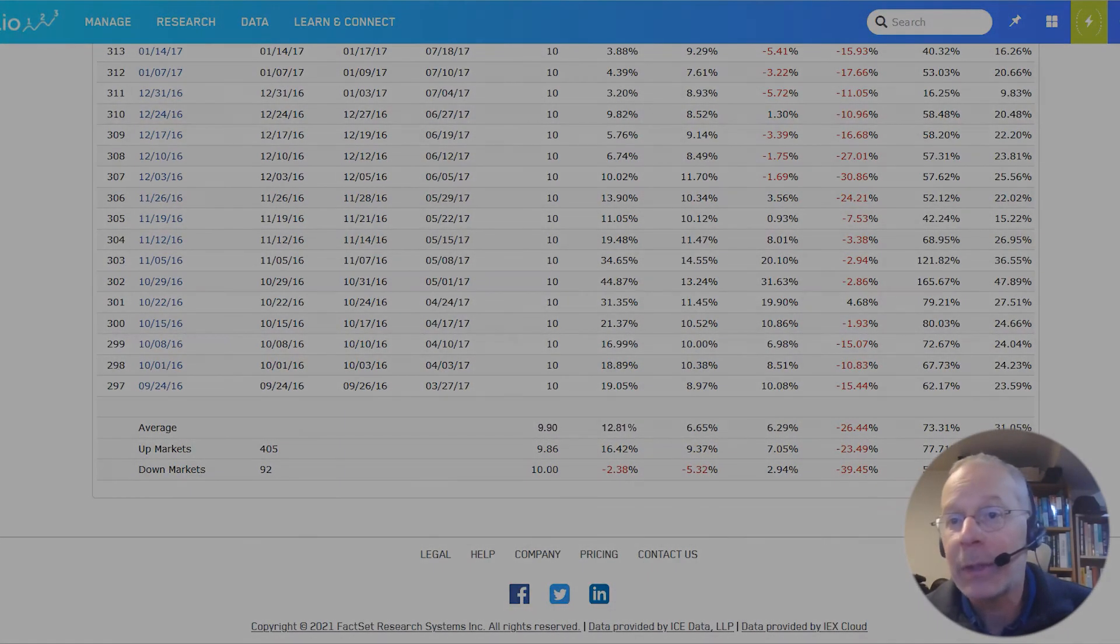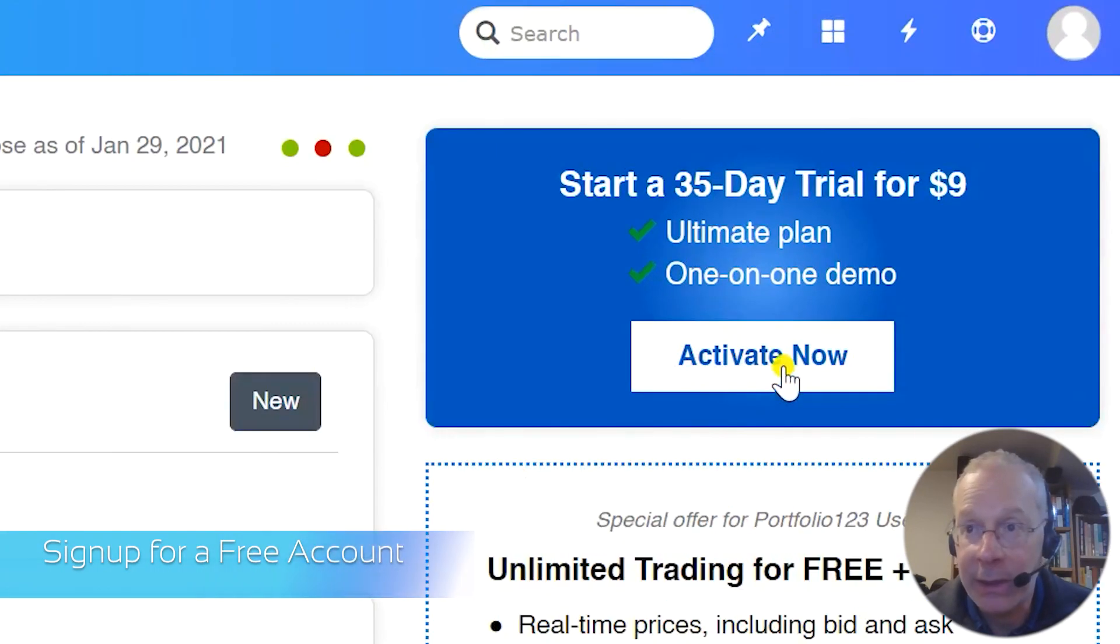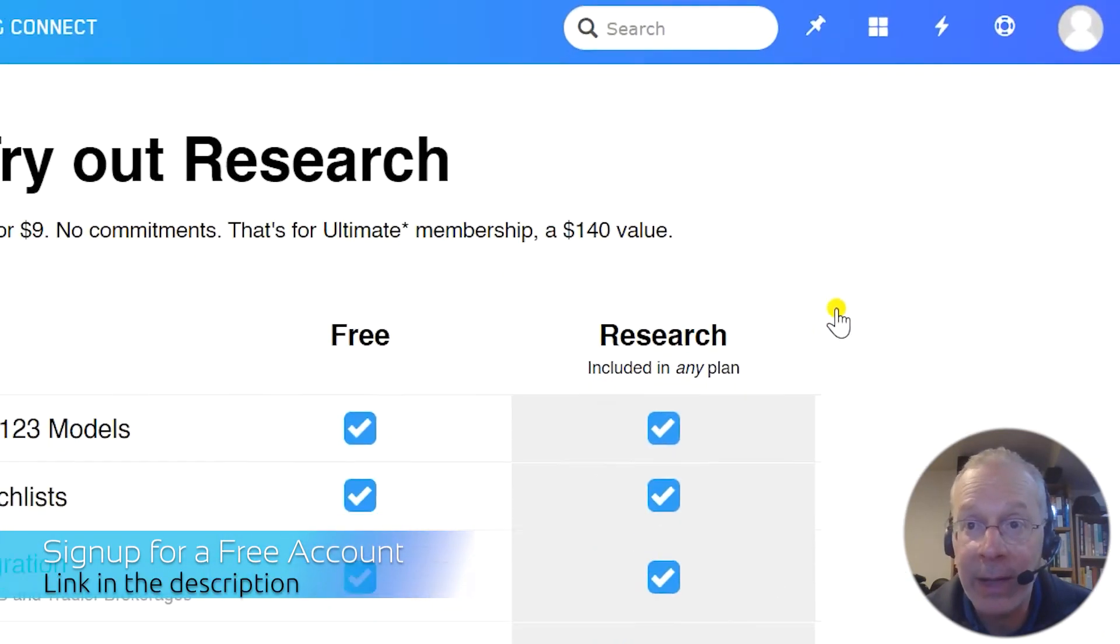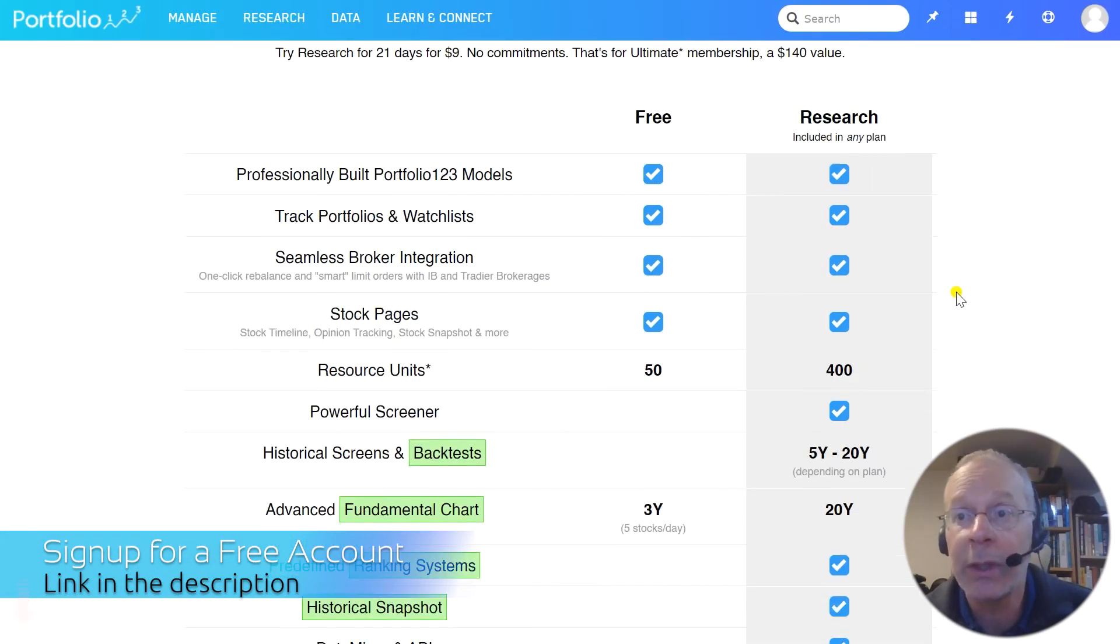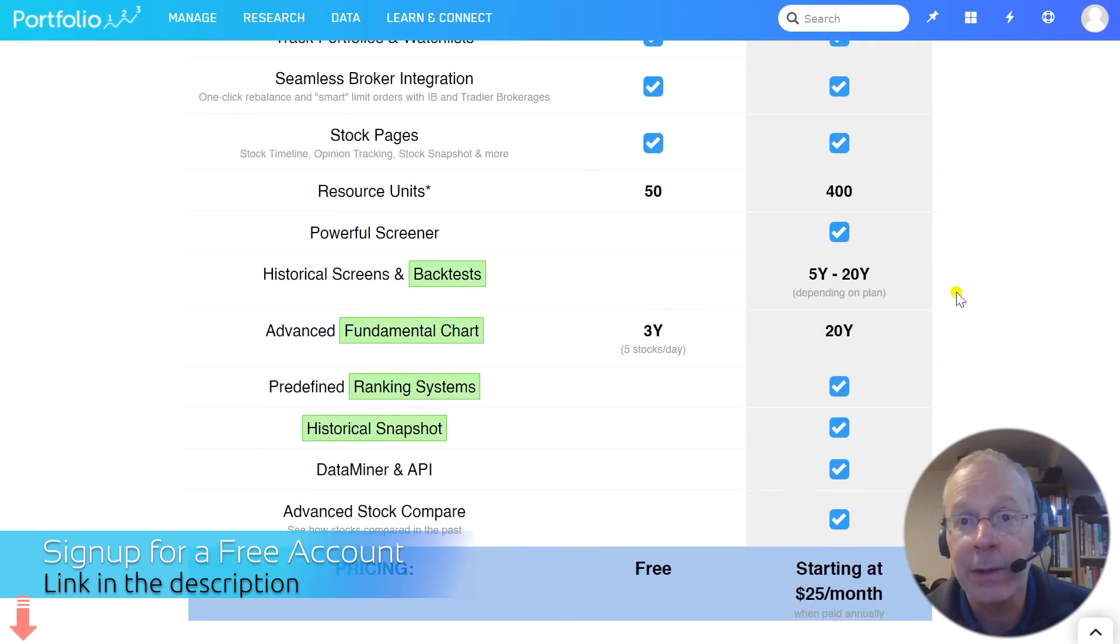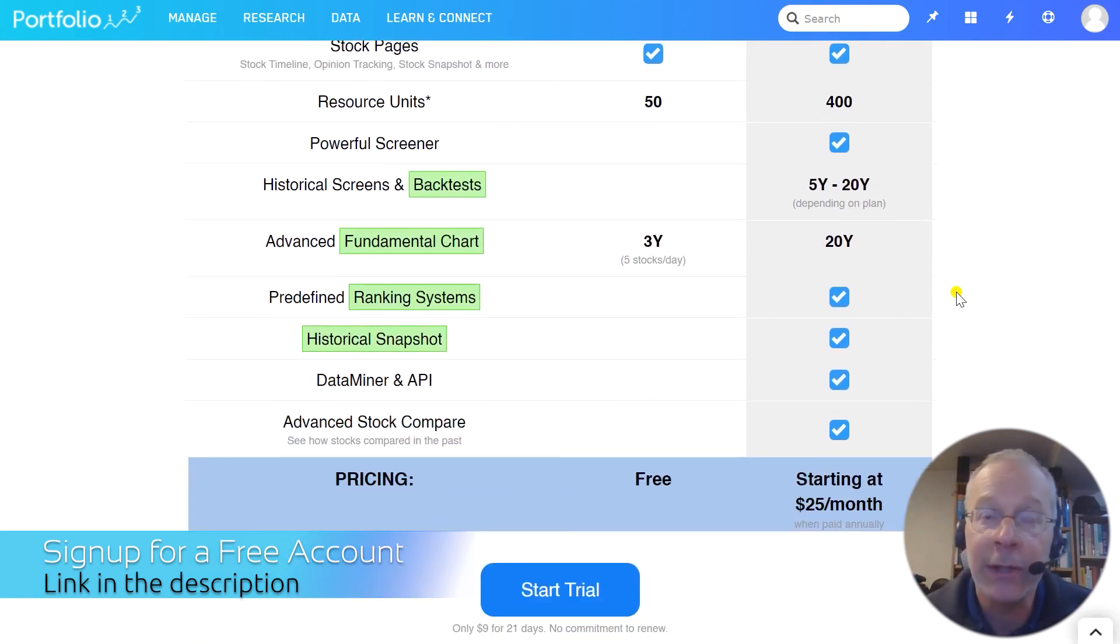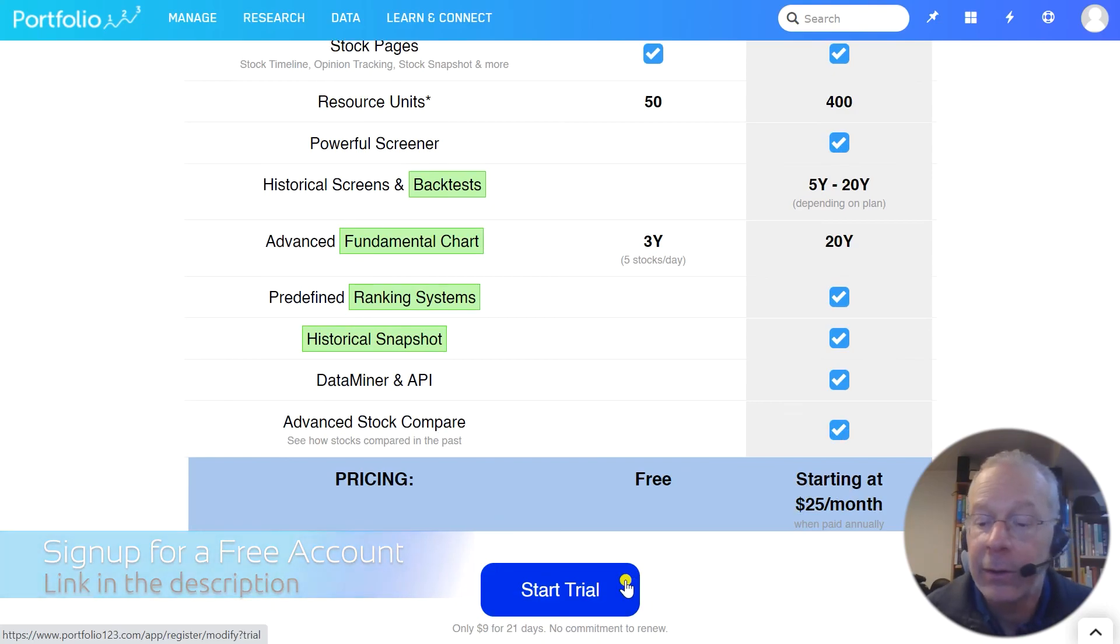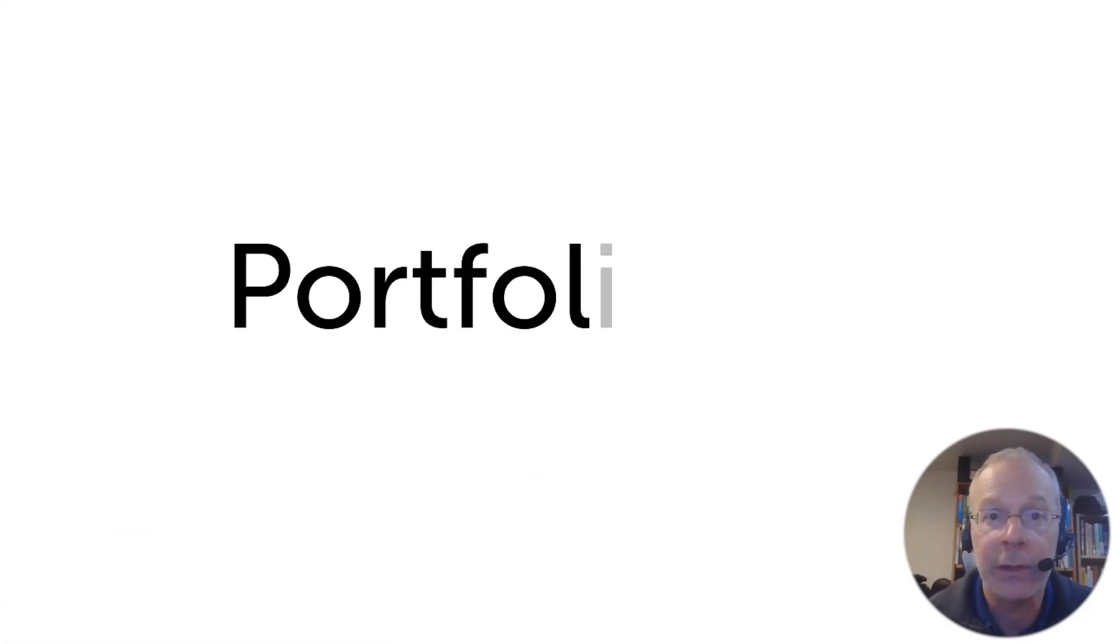This wraps up my demonstration of our screening and backtesting tool. Make sure to try out our screening and backtesting tools, among others, with a 21-day trial for only $9. A free one-on-one demo is also included in the trial. You can find a link in the description section below.